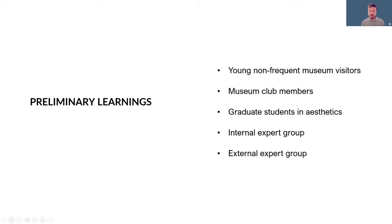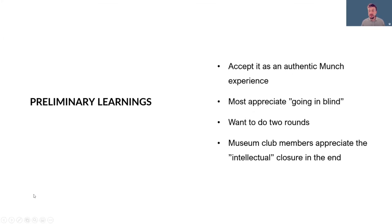We have been evaluating this prototype of the experience with non-frequent museum visitors, museum club members, graduate students in aesthetics, an internal expert group and an external expert group. Some of the interesting findings so far is that people seem to accept it as an authentic Munch experience and many appreciate going in blind, being able to make sense themselves of the experience they have.